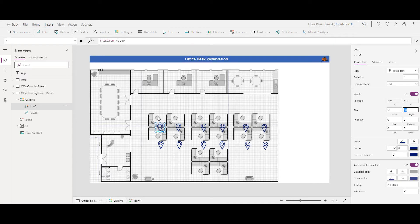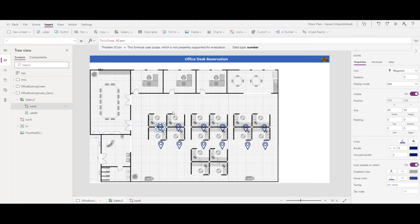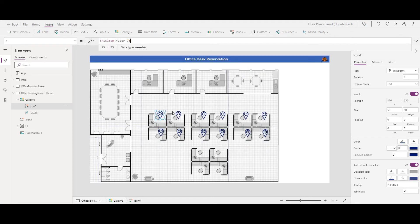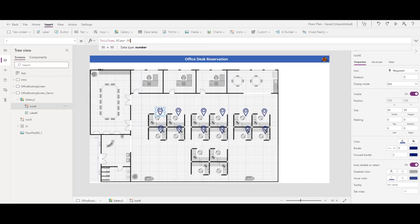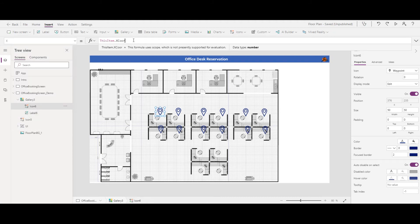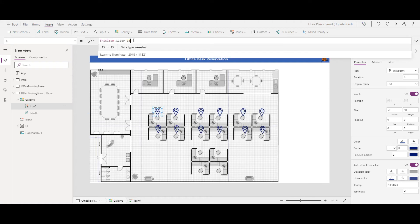The icon shows in a slightly different position, probably because the gallery or image was placed at a slightly different position. Instead of adjusting that, I'll use an easy way — adjusting the offset values. For Y position I add minus 95, and for X position minus 15. That looks much better — it's very close to the correct desk position.